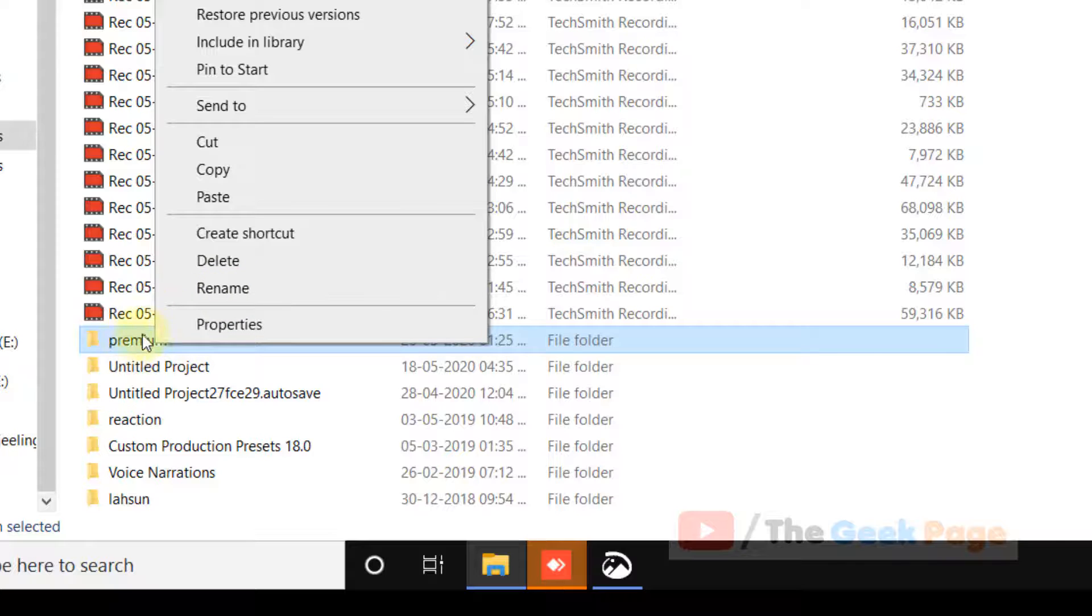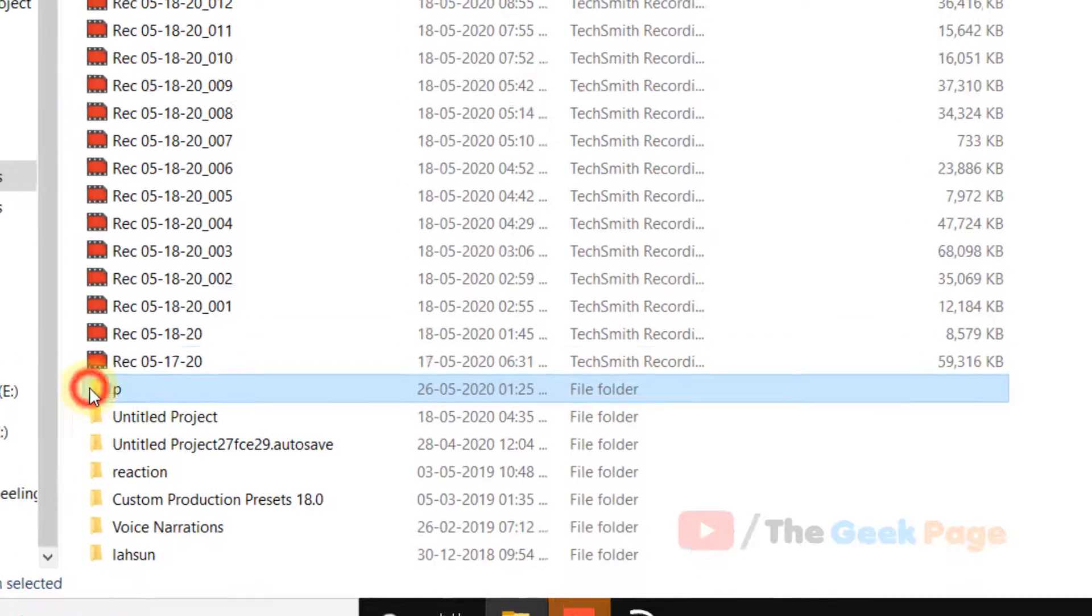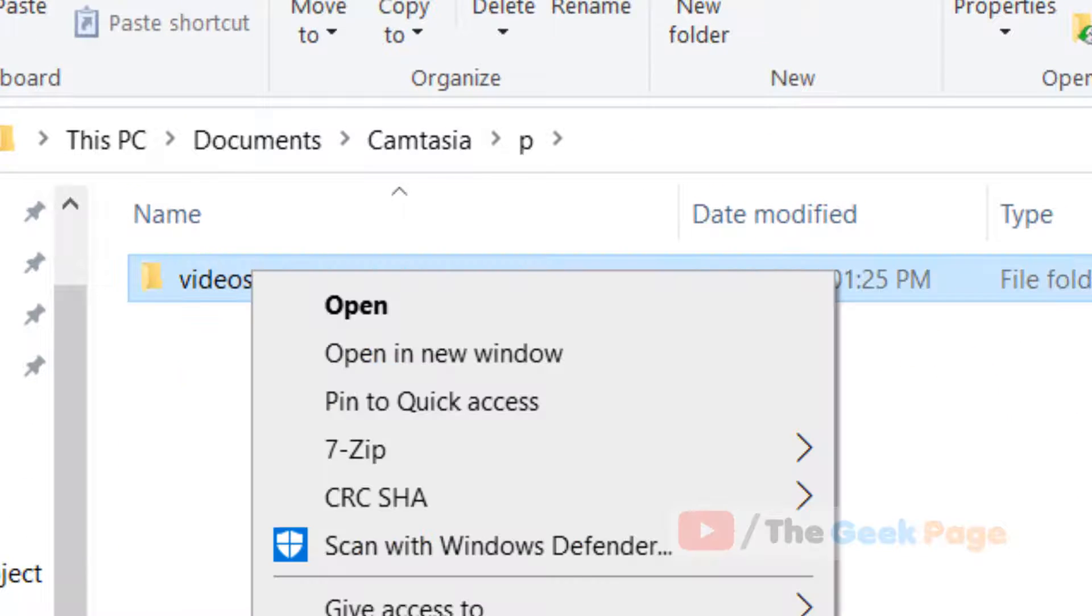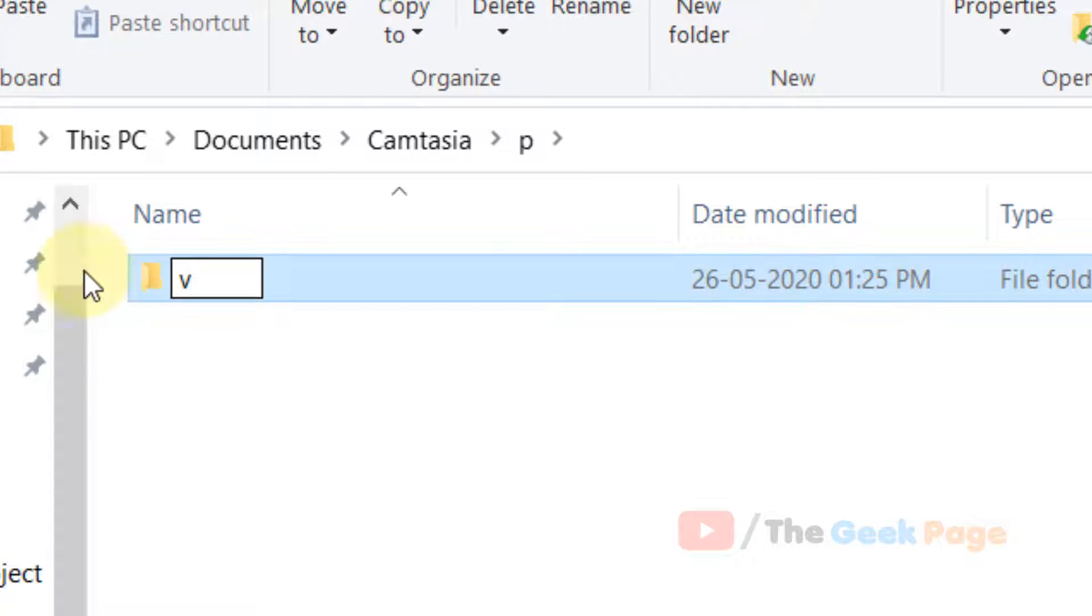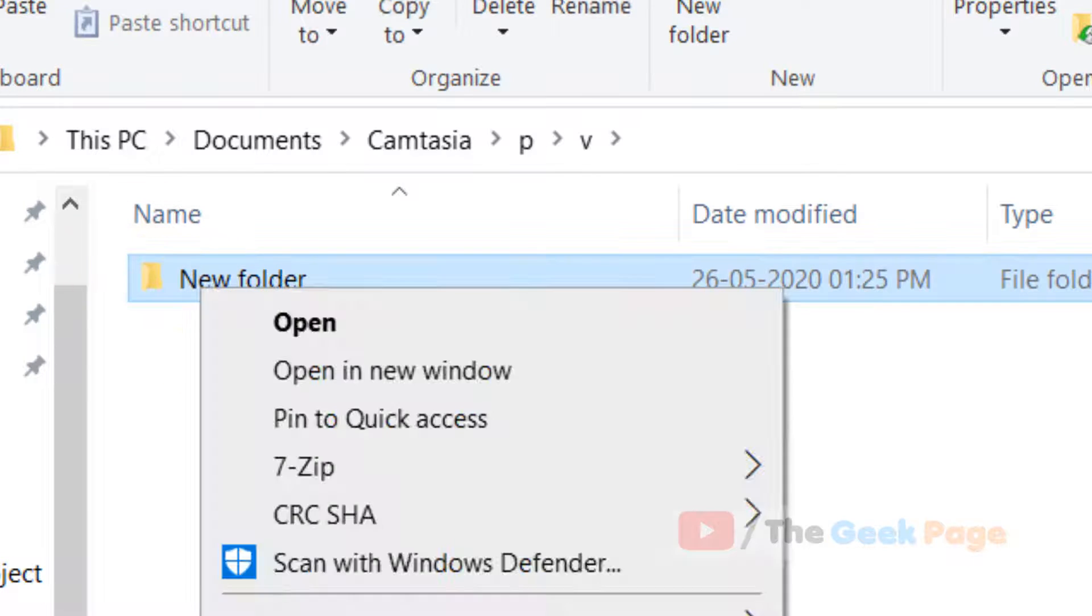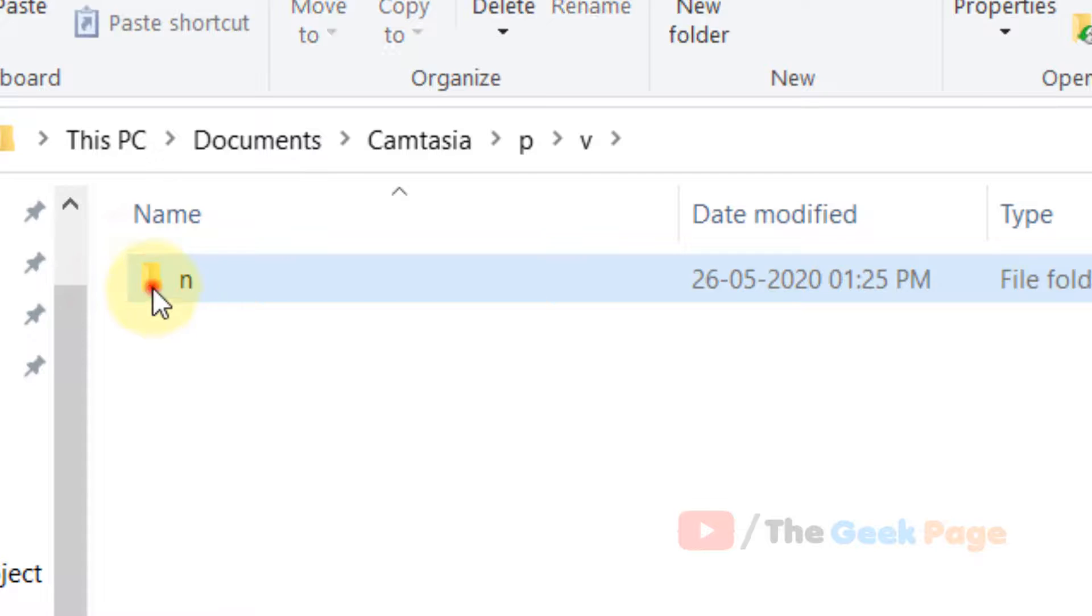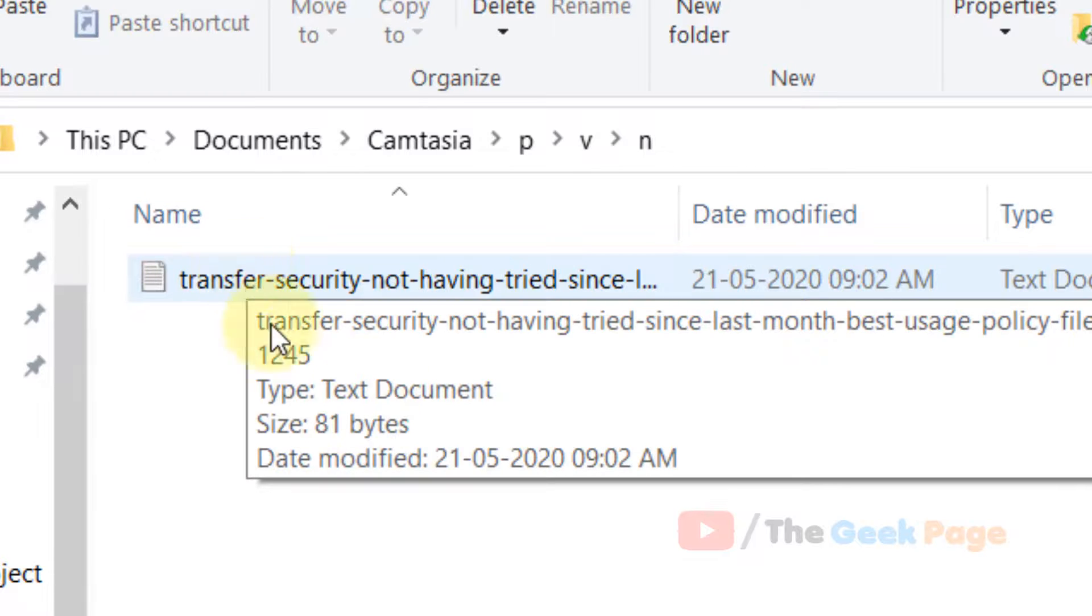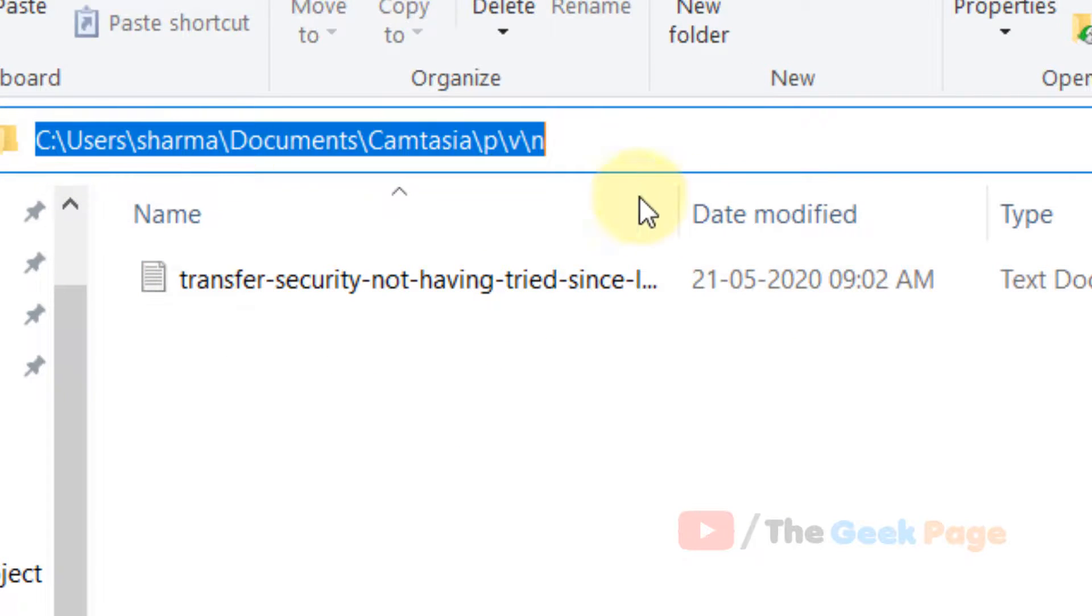For example, I can rename from this folder. Just rename it, name it P. Then this, rename it to V. Use single letters, any letter of your choice. Now try because the path has become shorter.